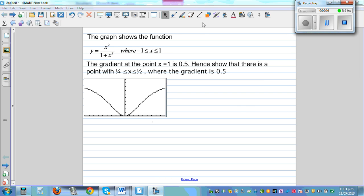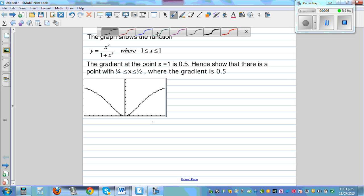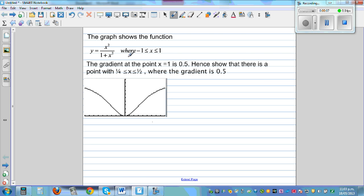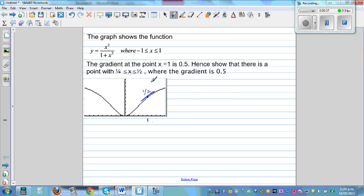The graph shows y = x² divided by (1 + x²). This is the graph of y = x²/(1 + x²) where x is between negative 1 and 1. Using a graphic calculator going from minus 2 to 2, the point at x = 1 has the gradient of the tangent equal to half, or 0.5.